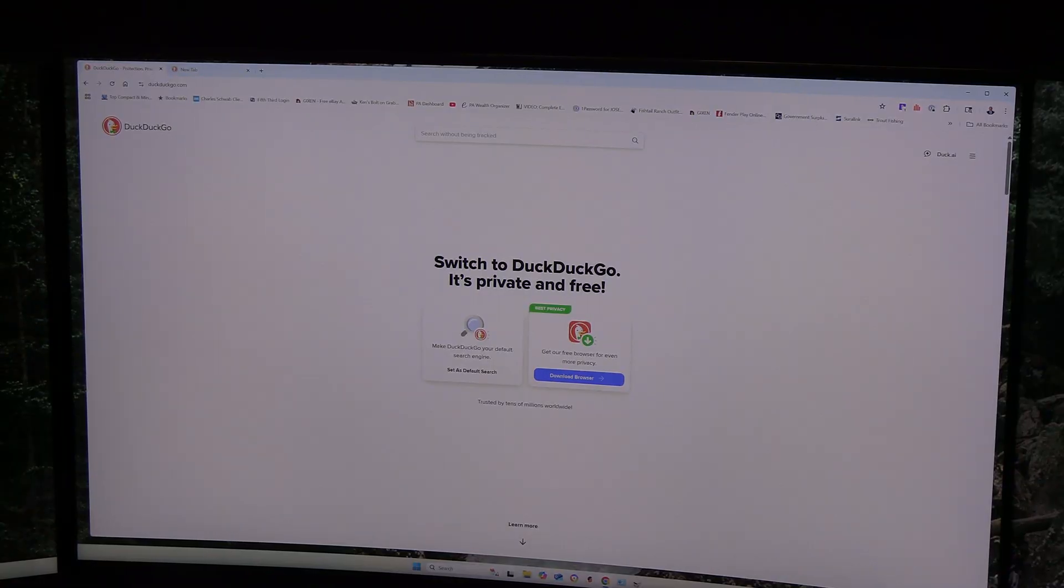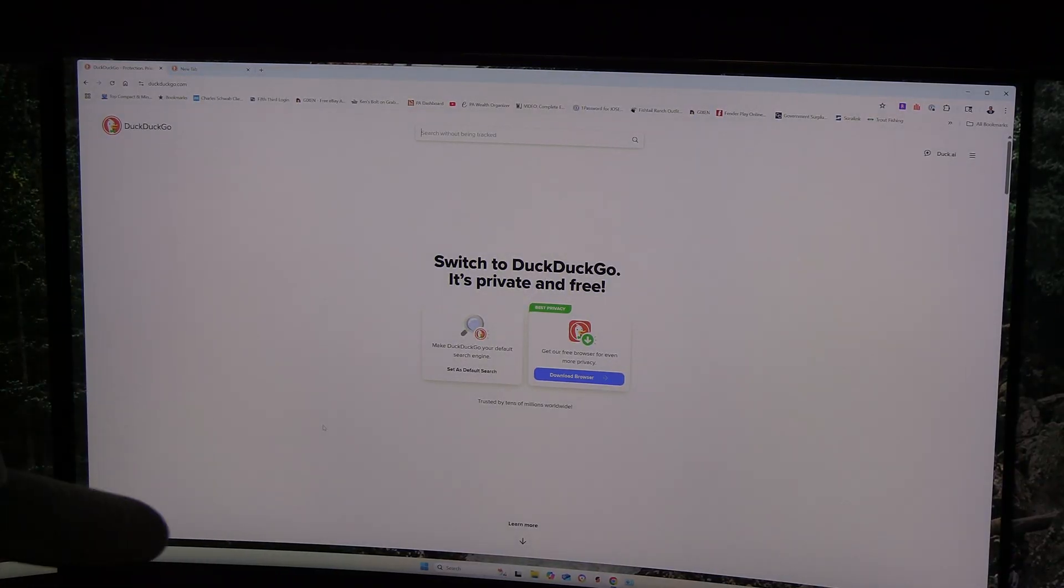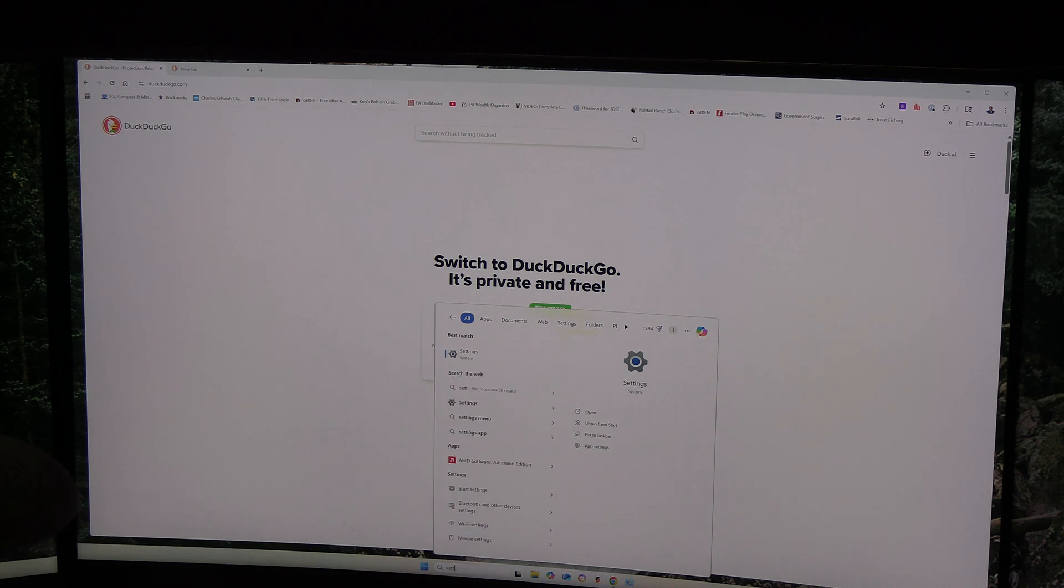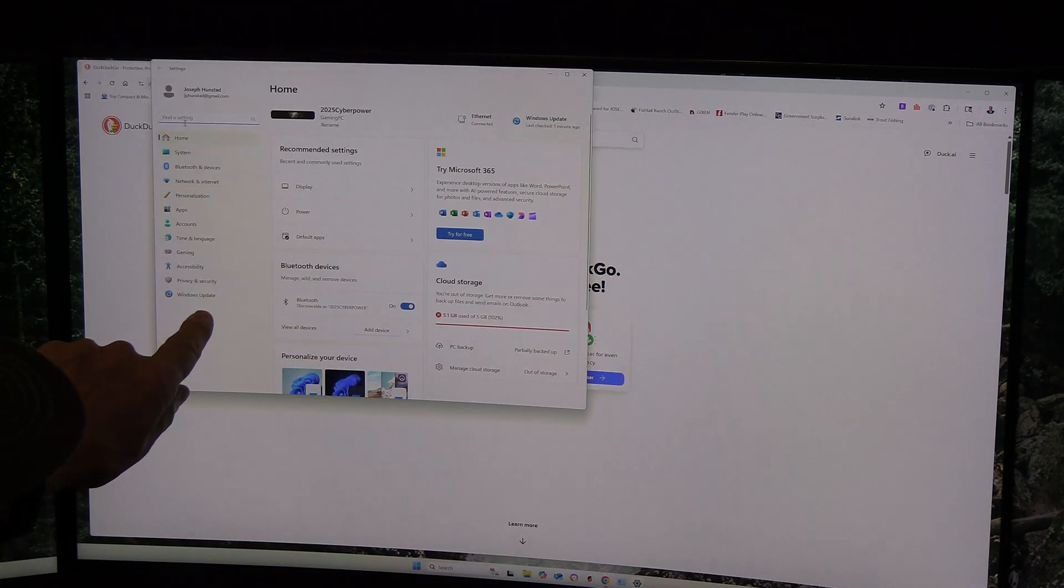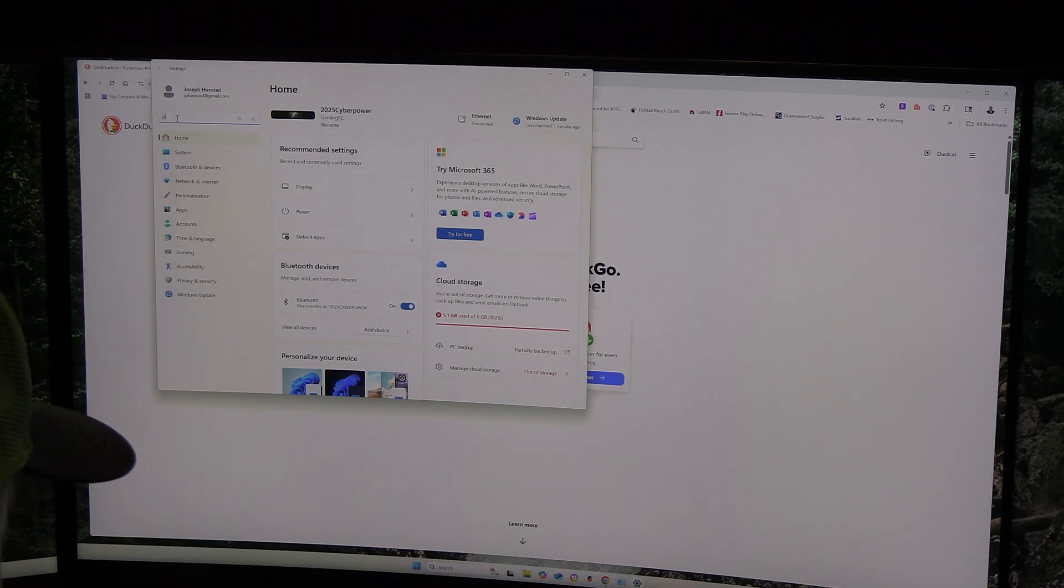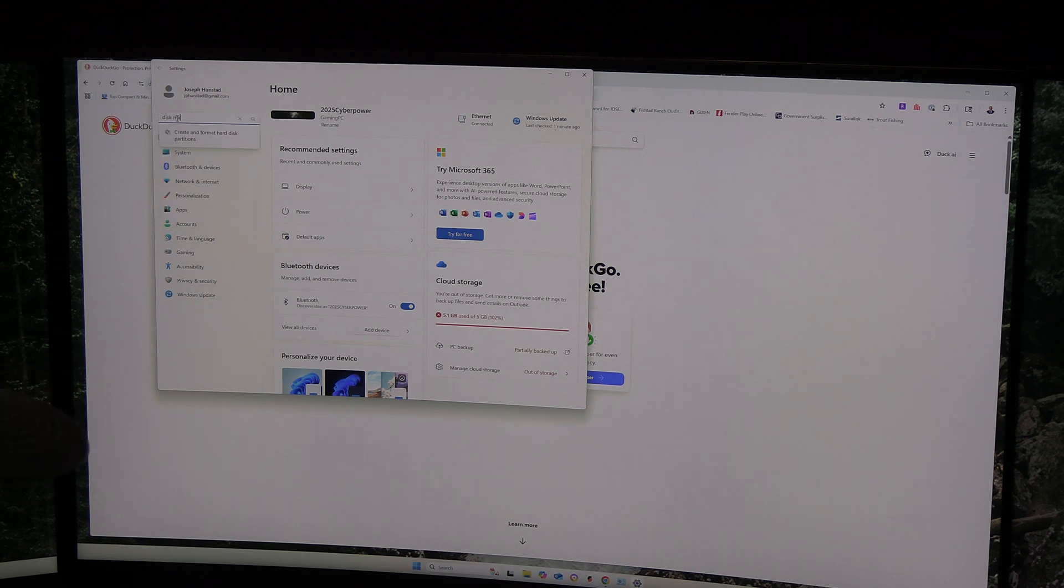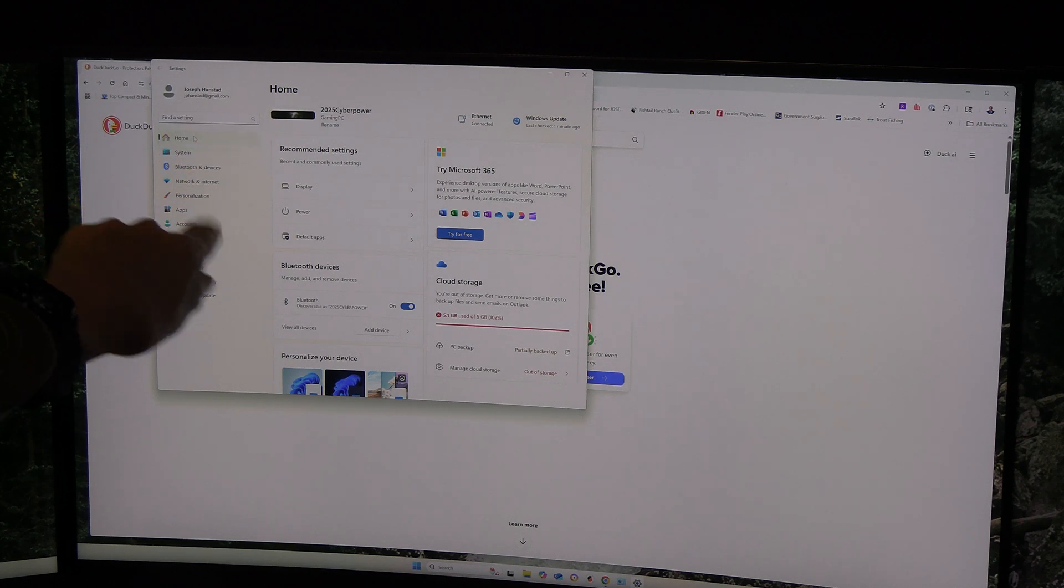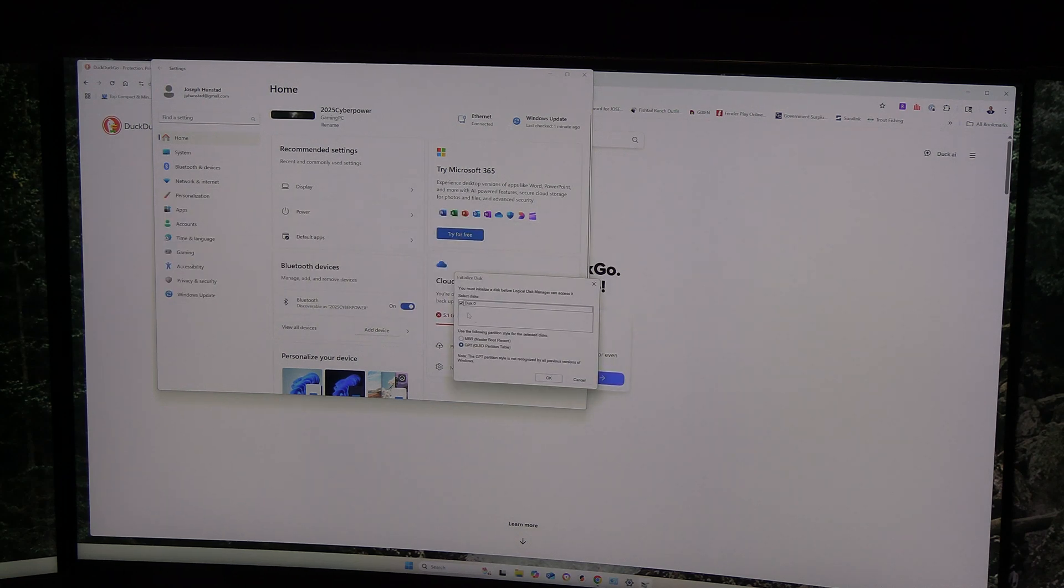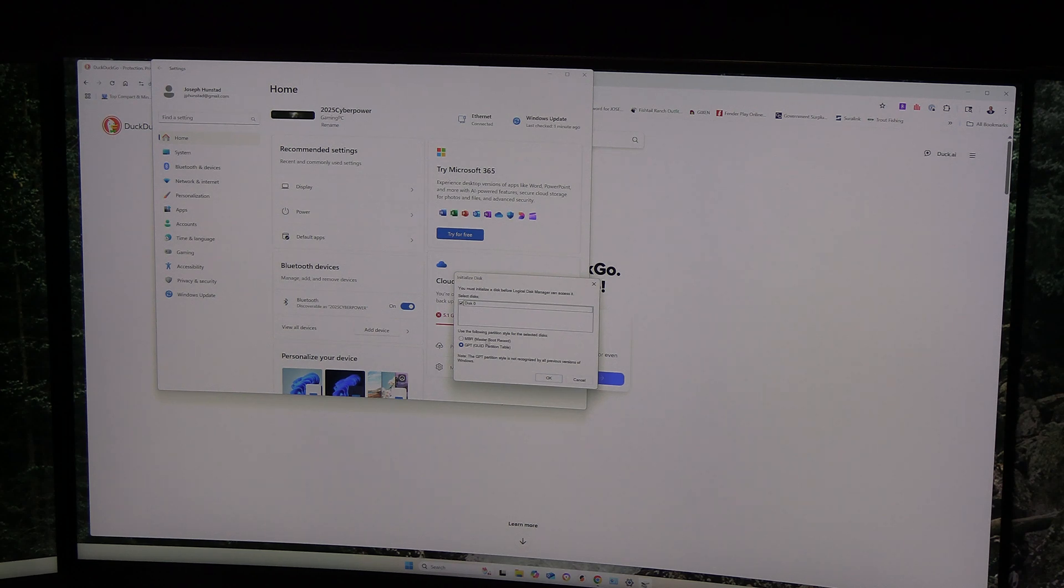I've rebooted the computer. Now we're going to format and install our drive. We go down to search and put in settings. Then I want to type in disk management. Underneath create and format hard disk partition, that's what we want to do. This came up and this is our new disk, disk zero. We must initialize it before we can access it. It's not a master boot record, we're going to leave it at GPT and click OK.